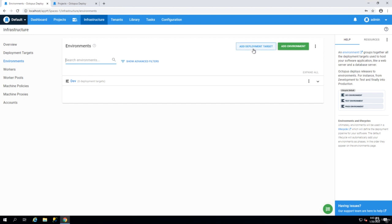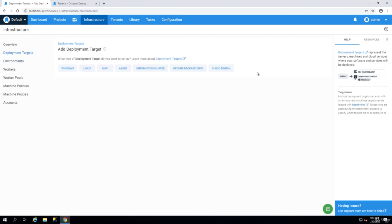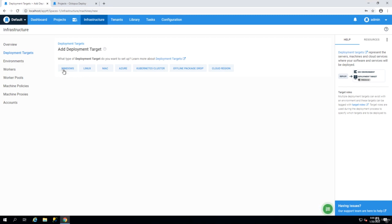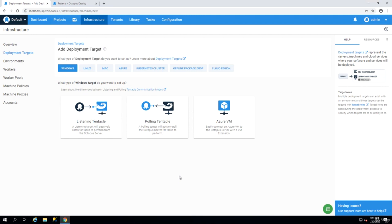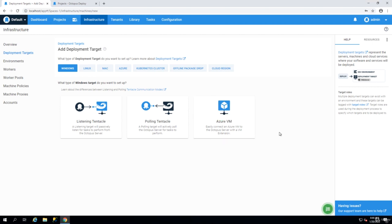In order to add a tentacle we add deployment target via the add deployment target button and then we have to decide which environment we are going to put the tentacle on. I'll show how we do that for Windows and then in a separate topic I will show you how you deploy that on Linux. If I click on Windows again we have the option of creating a listening tentacle or a polling tentacle or if you use Azure you can use Azure virtual machine.